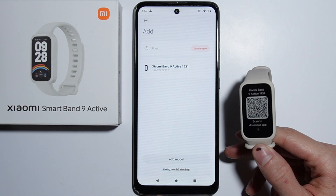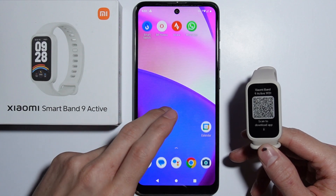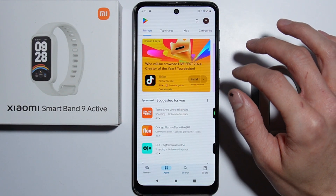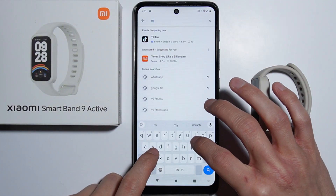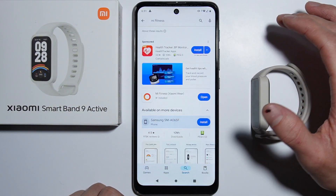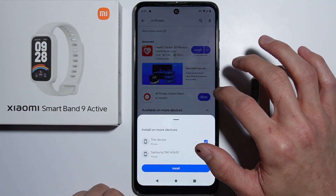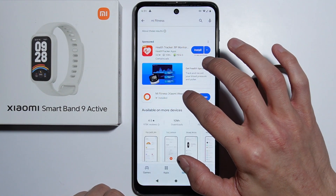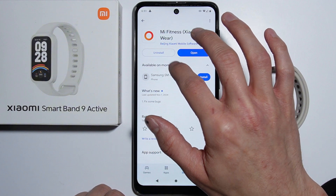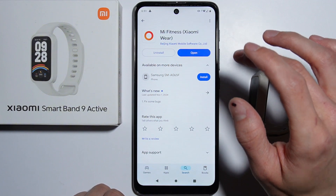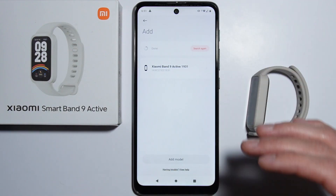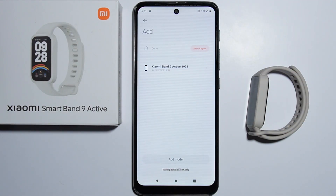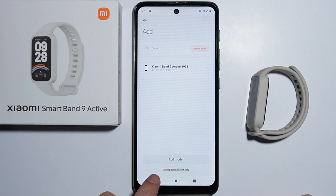In case you still cannot connect your smartband to your device, go to the Play Store, find the Mi Fitness application, uninstall it, and install it back again. After you do this, open it and the device should be available.